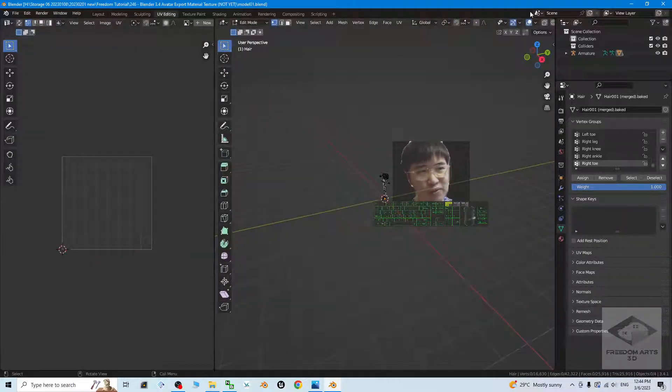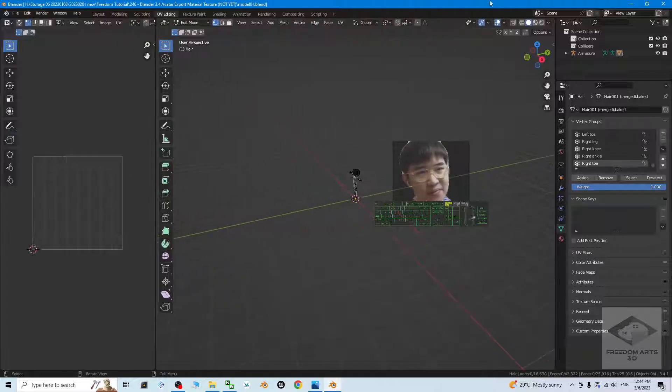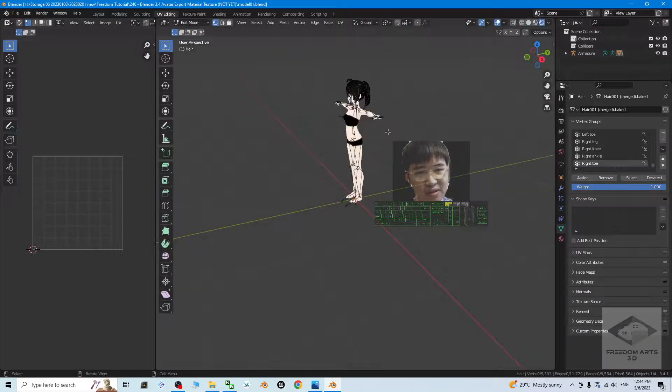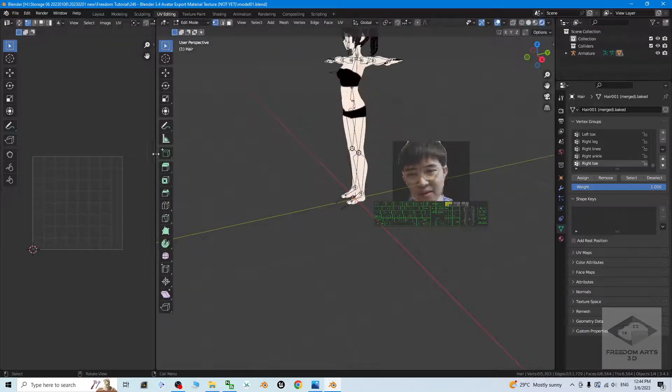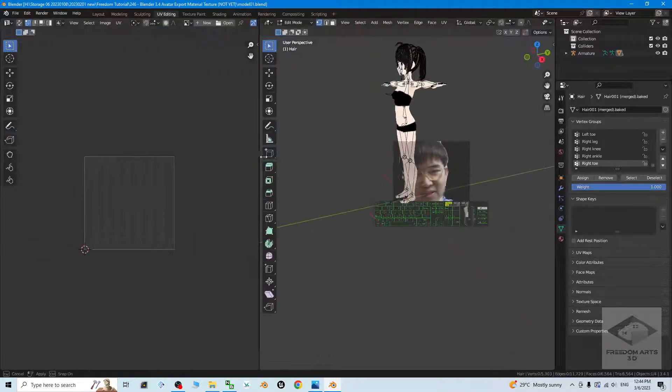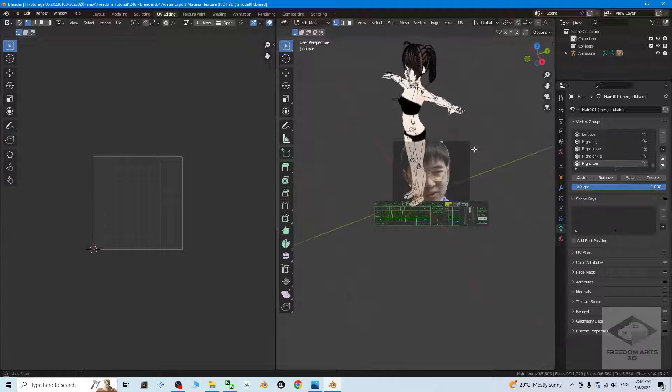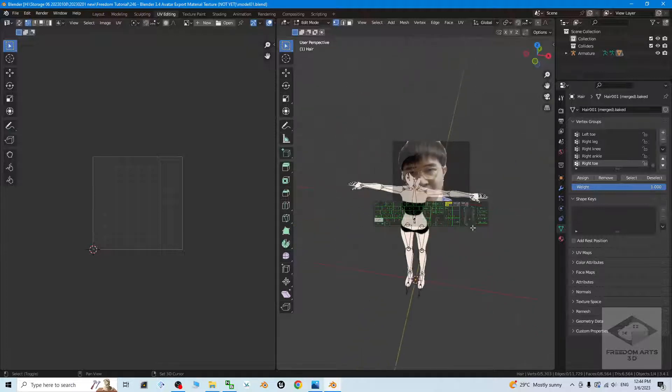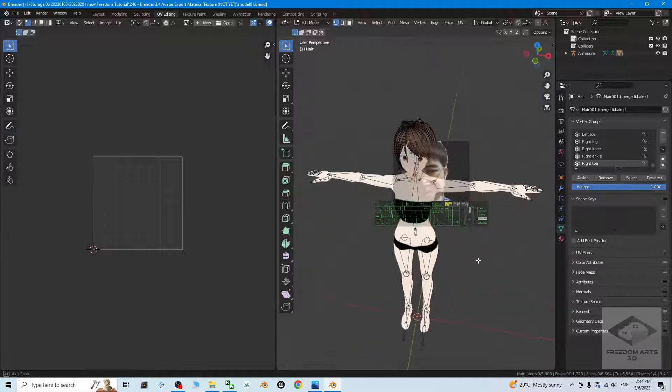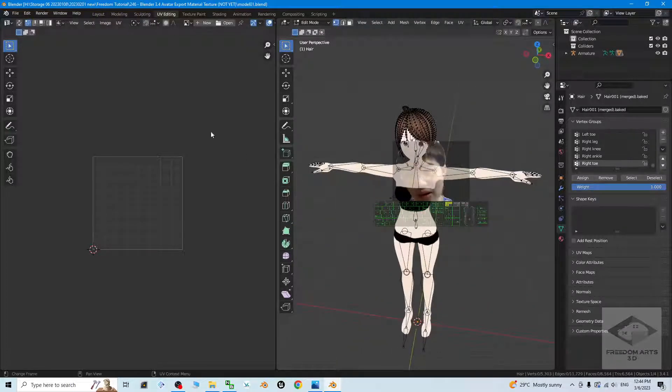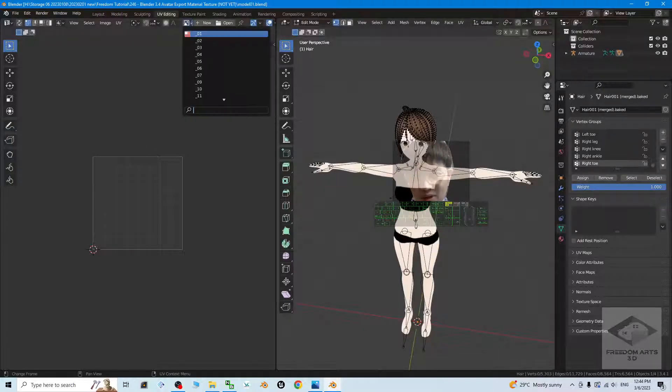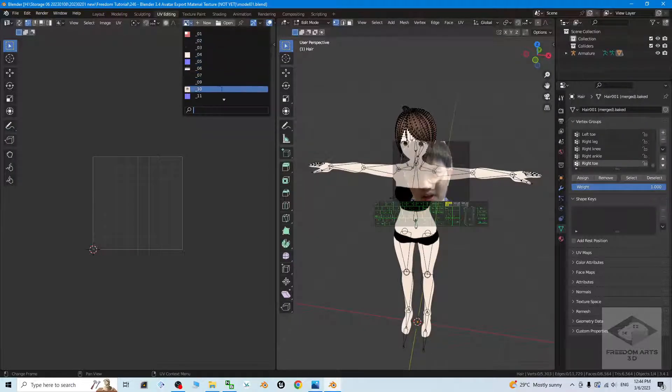From UV editing here, you can turn this on. On the other side is your 3D model. You can find all of your material textures right here. Just choose it from here. You can see everything.